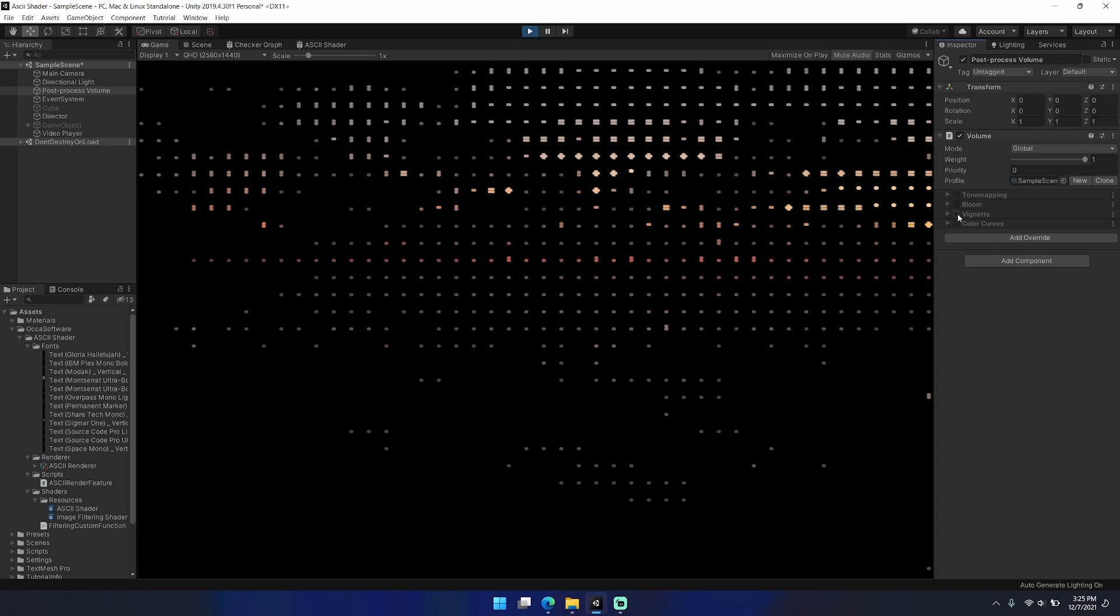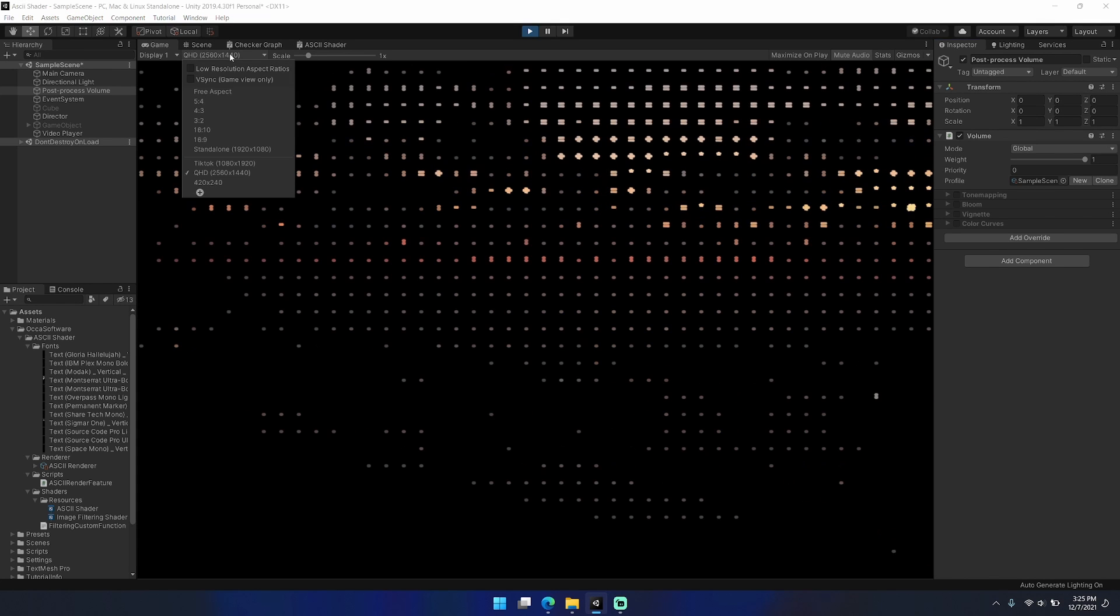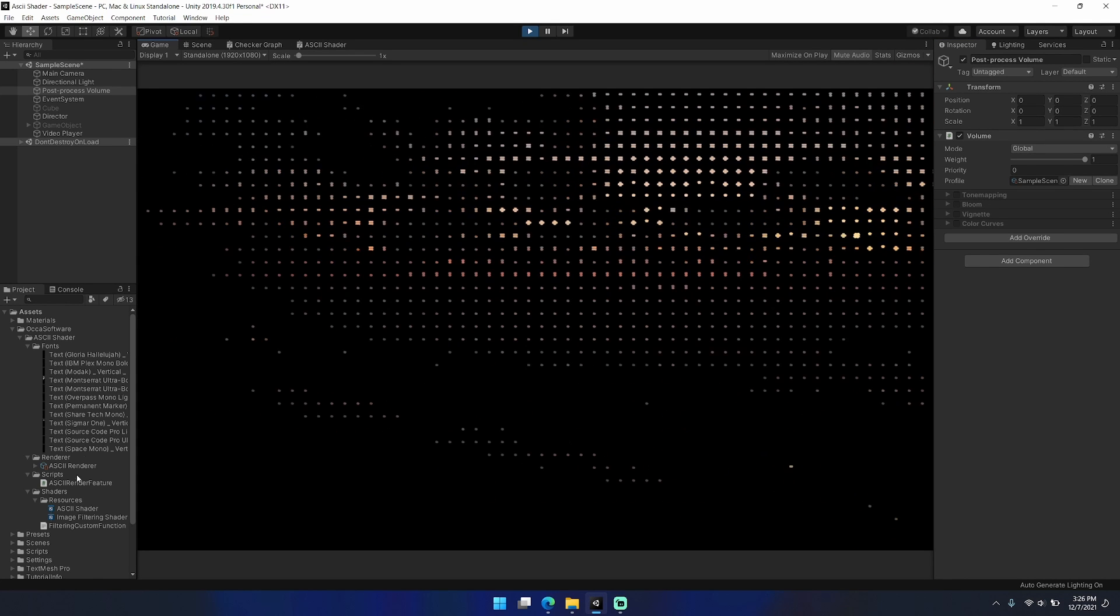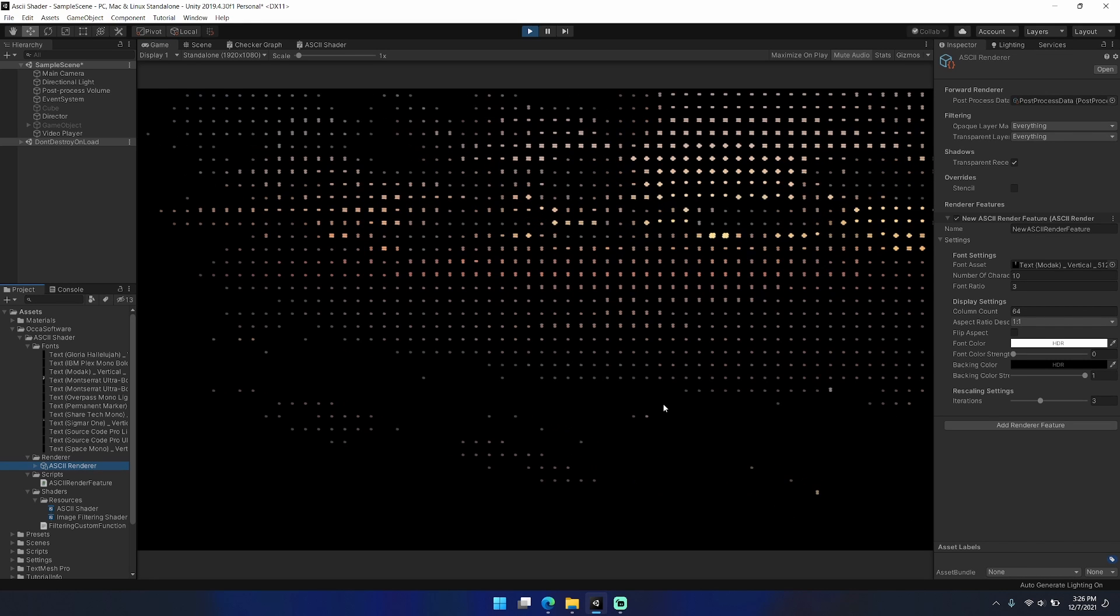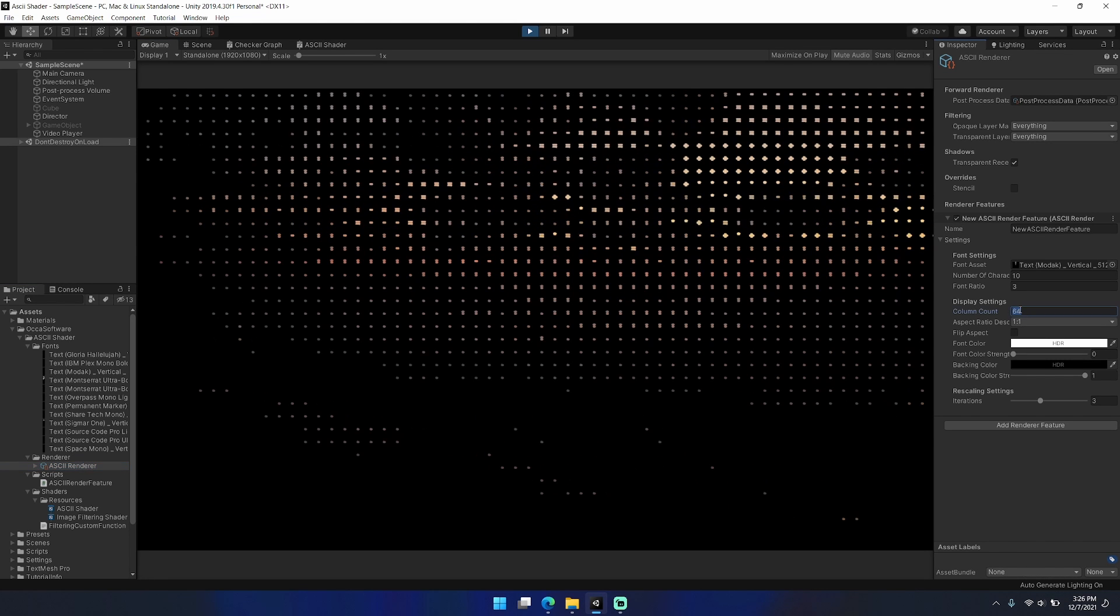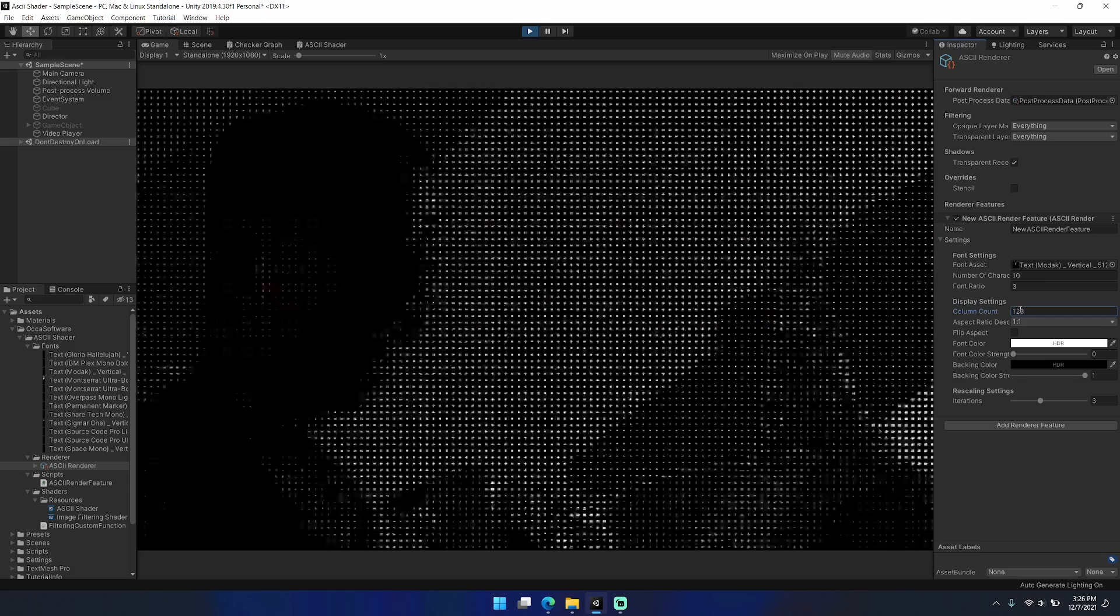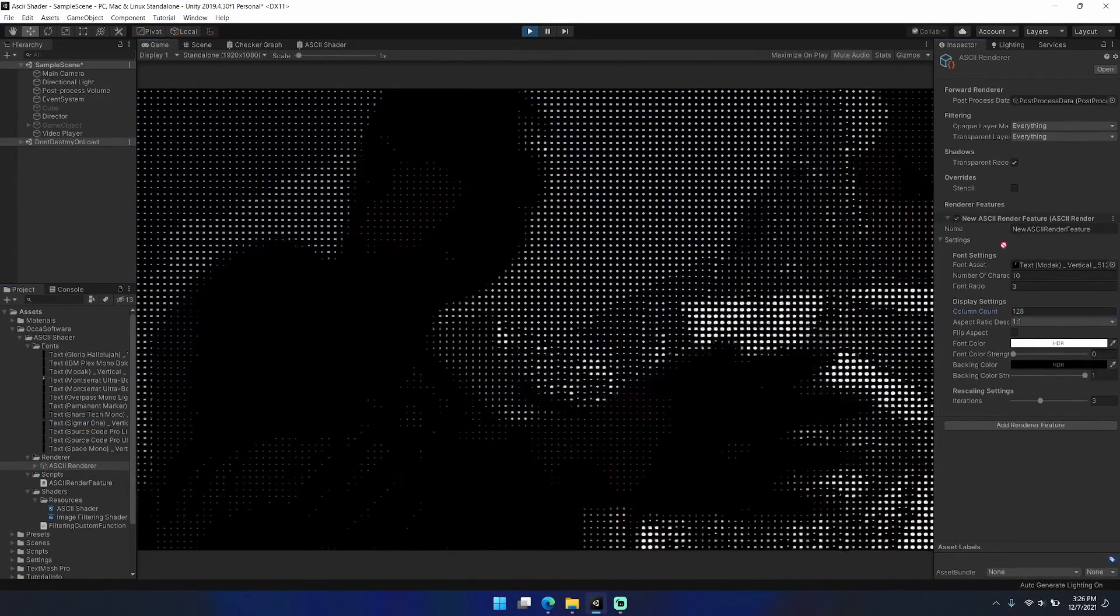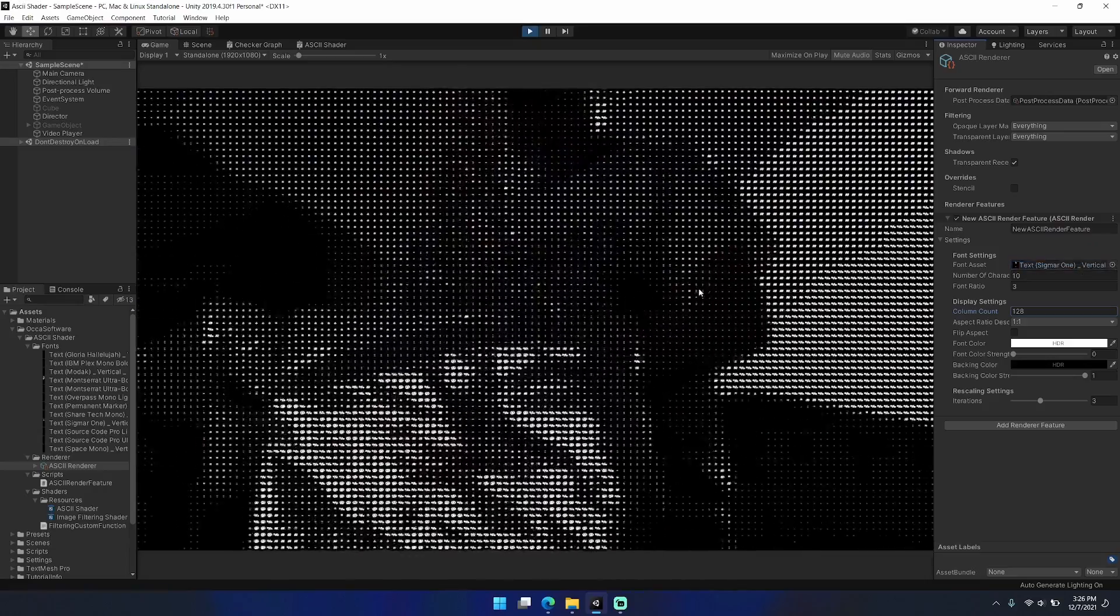I also find that monospaced and display fonts work quite well as well. Here I'm just playing with some of the post-processing effects. This particular effect is ran just before post-processing, so any post-processing effects that you have running will affect the results of the ASCII filter as opposed to the input to the ASCII filter.